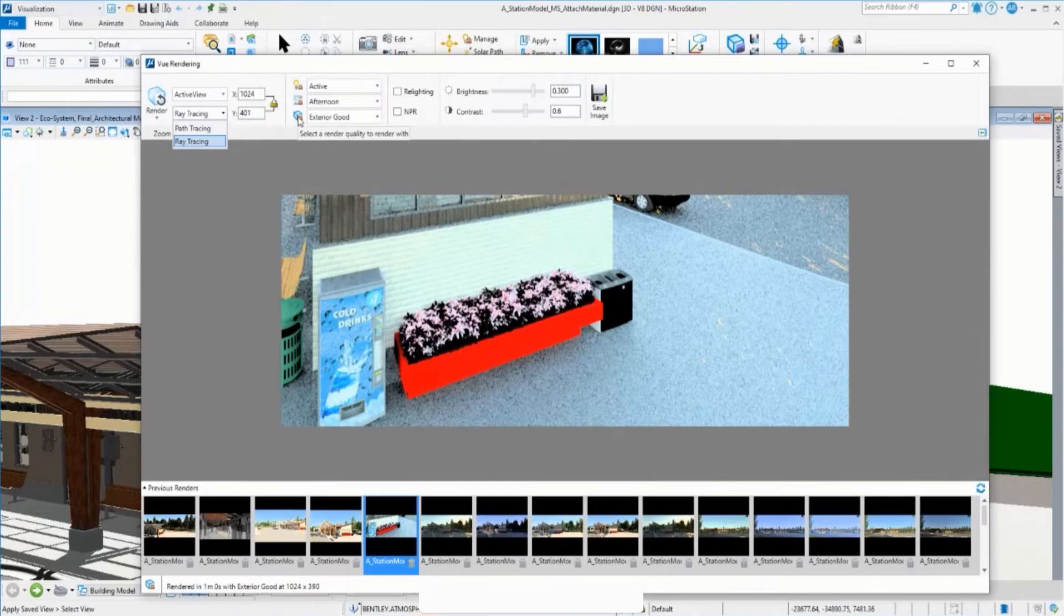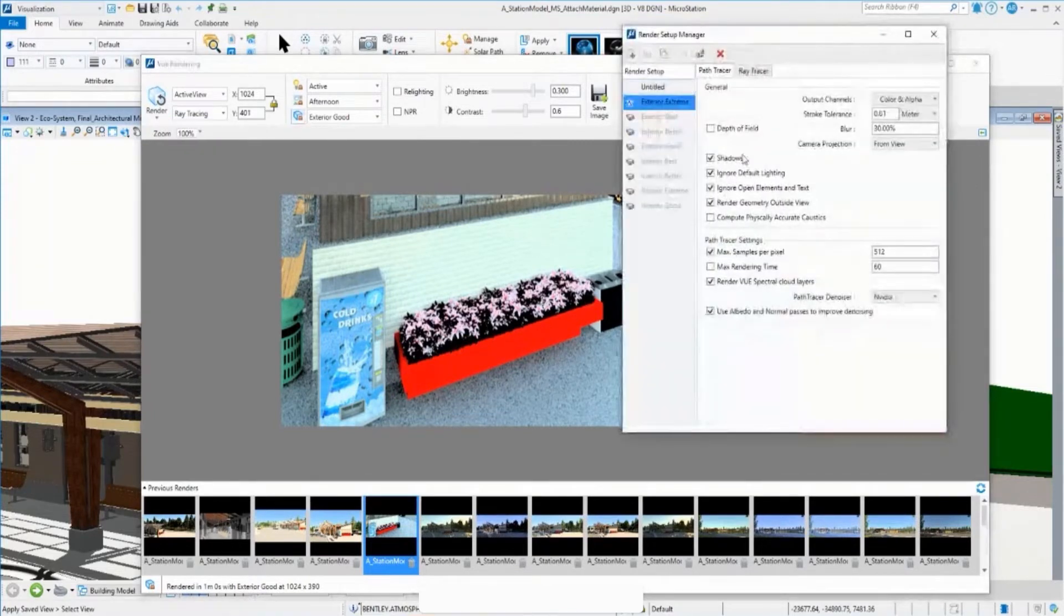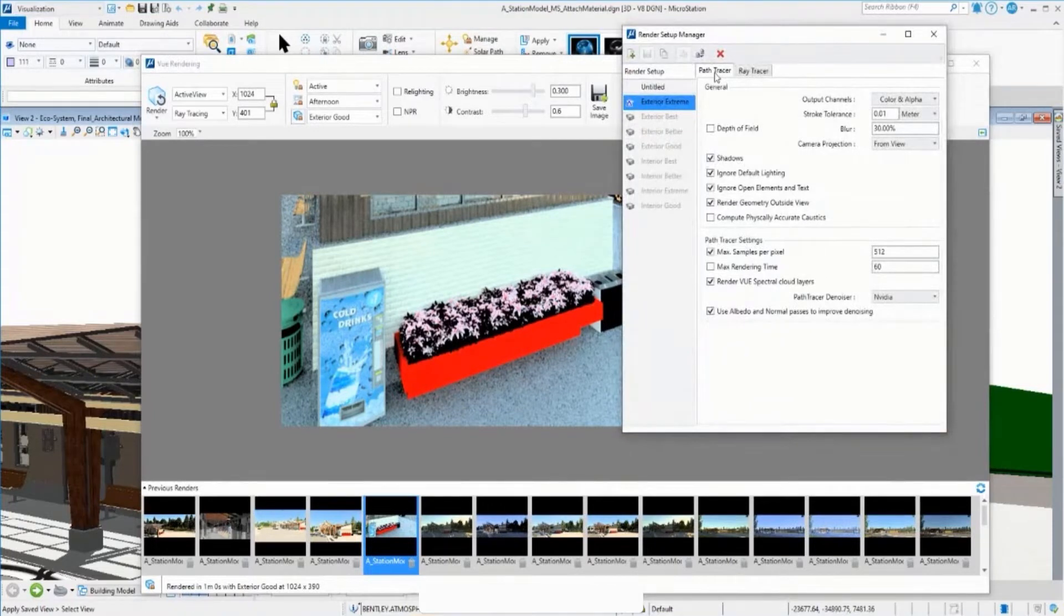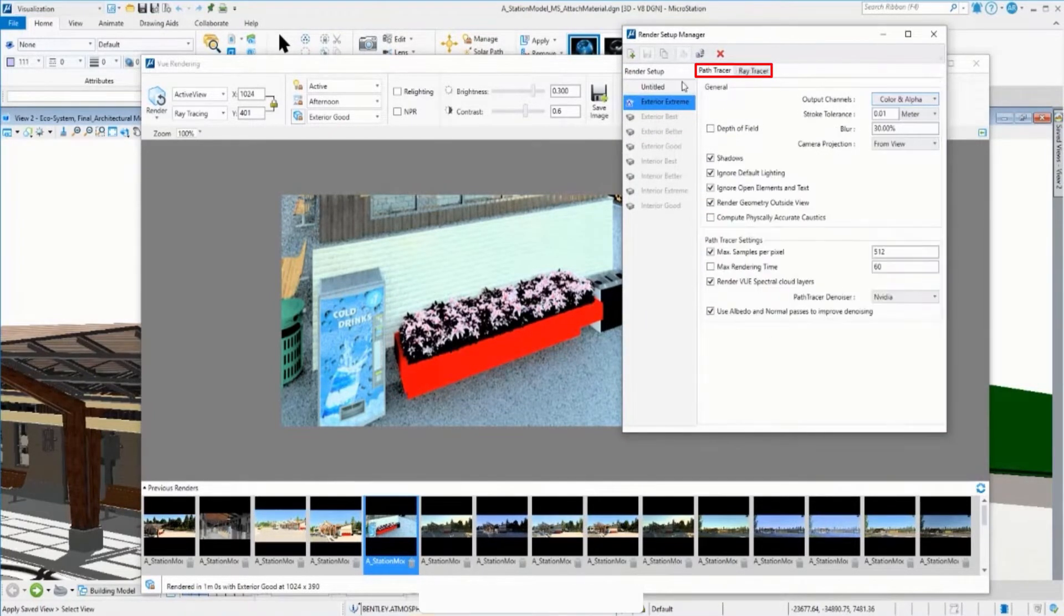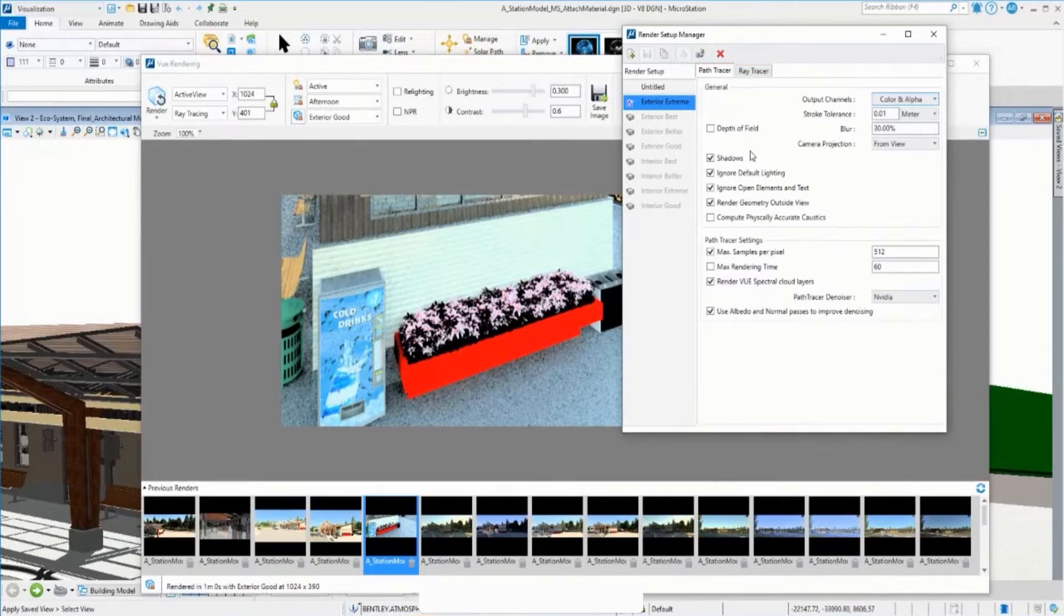From this option, you can see a preset option to define the path tracer and ray tracer to define the quality.